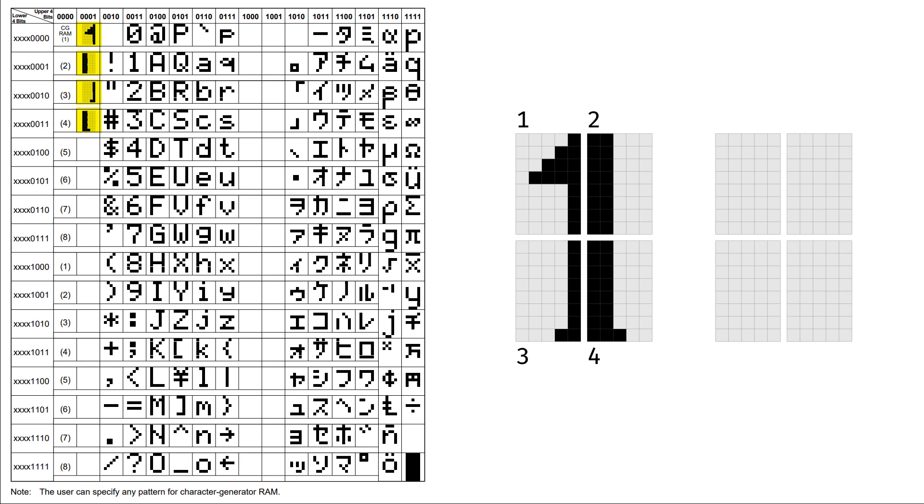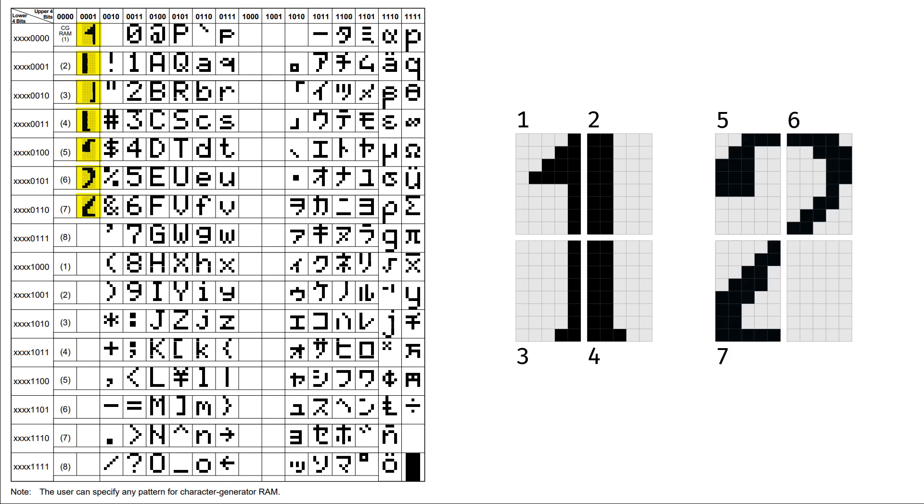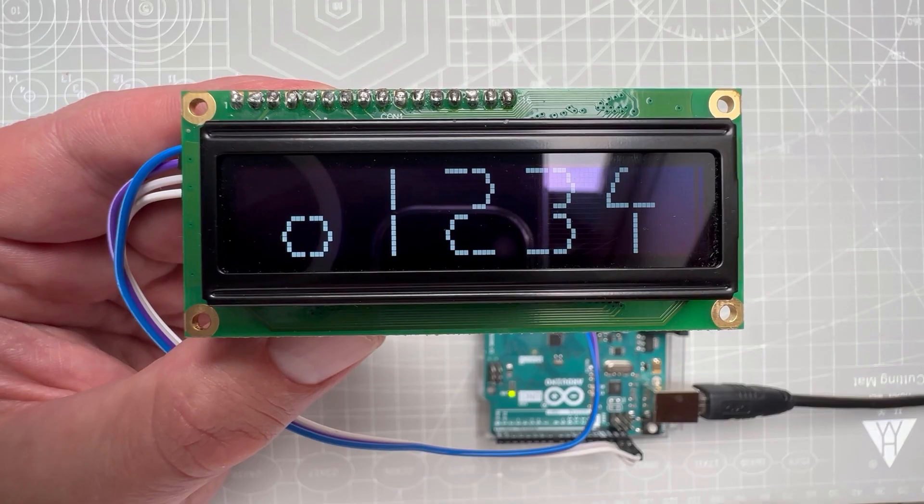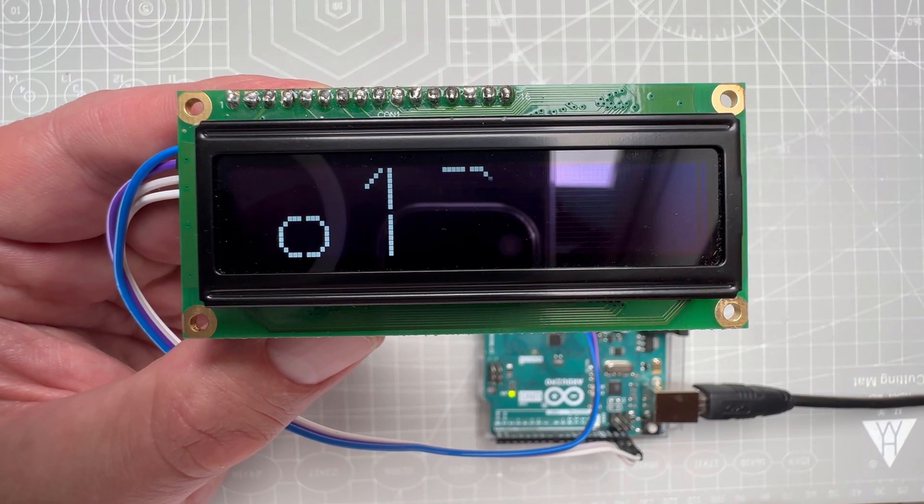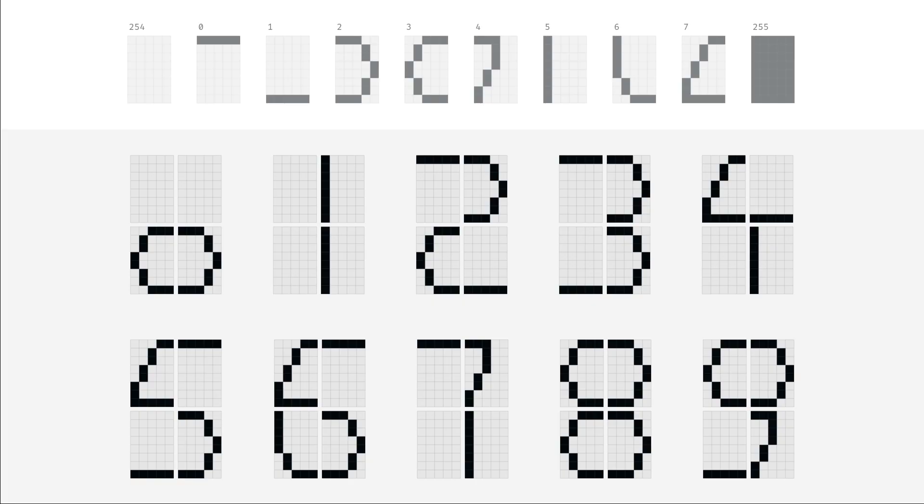The thing is that with eight custom characters, I can only create two digits, which is not enough. I need all ten. So the solution is to reuse those eight custom characters across individual digits as much as possible. And here is one example. So for this particular font, this custom character number two is actually used nine times.